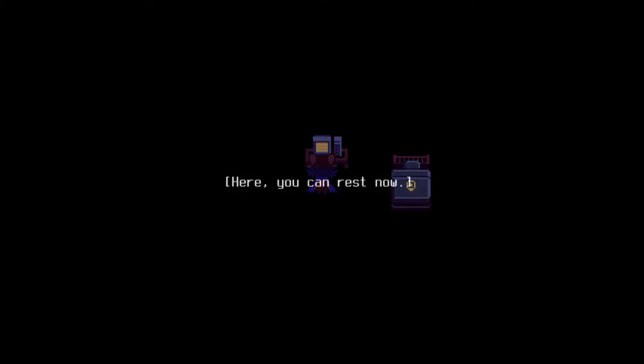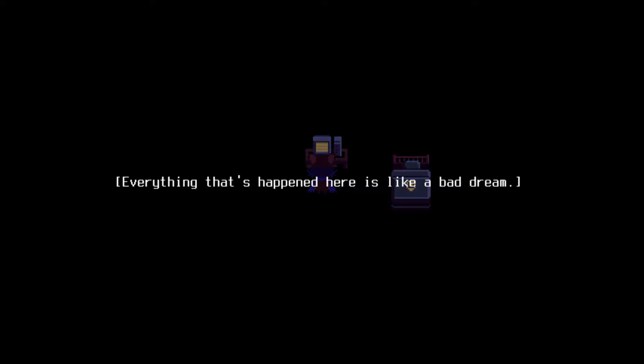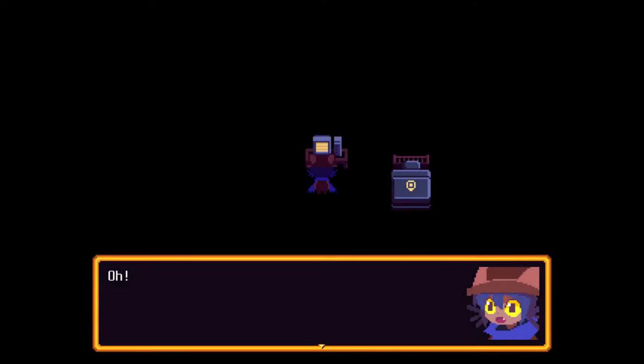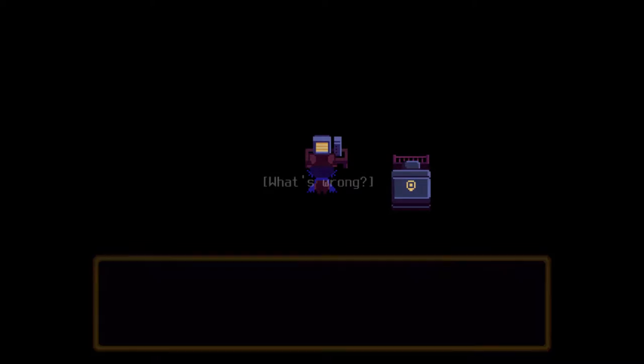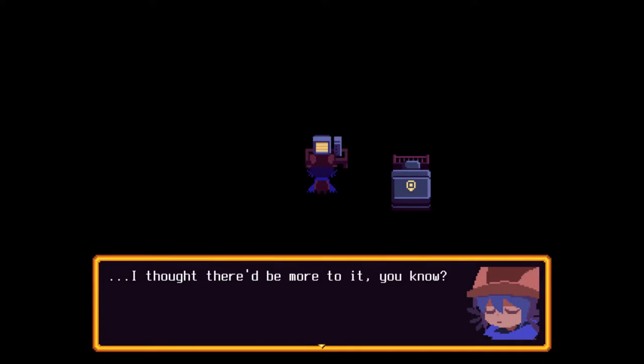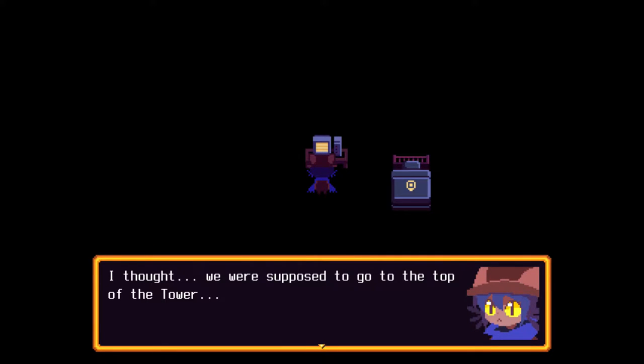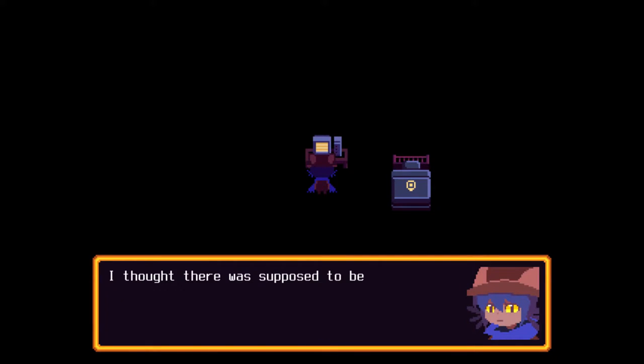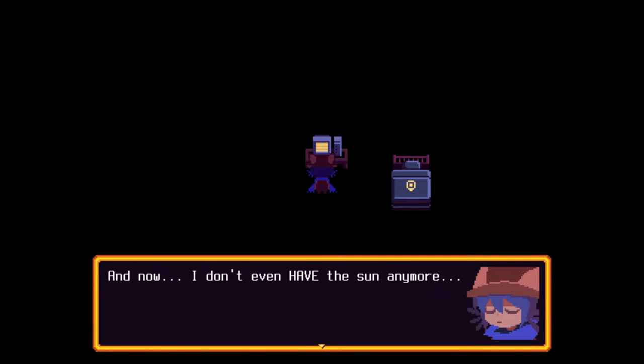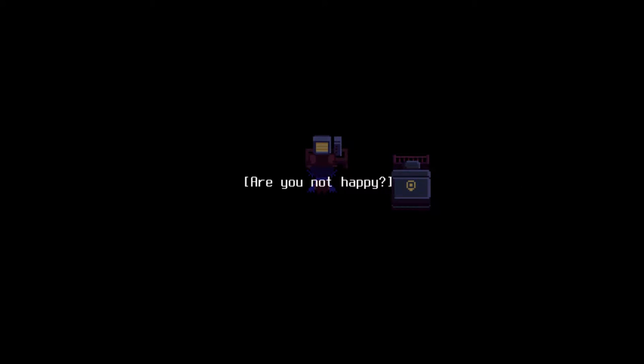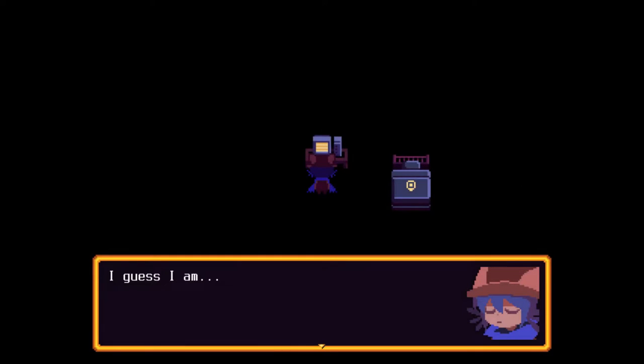Tap-tap has already finished their mission. And so have you, Nico. There. You can rest now. Everything that happened here is like a bad dream. When you wake up, you'll be home. Oh. But. What's wrong? I thought there'd be more to it, you know? That doesn't seem right. I thought we were supposed to go to the top of the tower. I thought there was supposed to be somewhere I need to put the sun in. And now I don't even have the sun anymore. And tap-tap is just gone? This feels wrong. But you did good. You saved the world, Nico. Are you not happy?